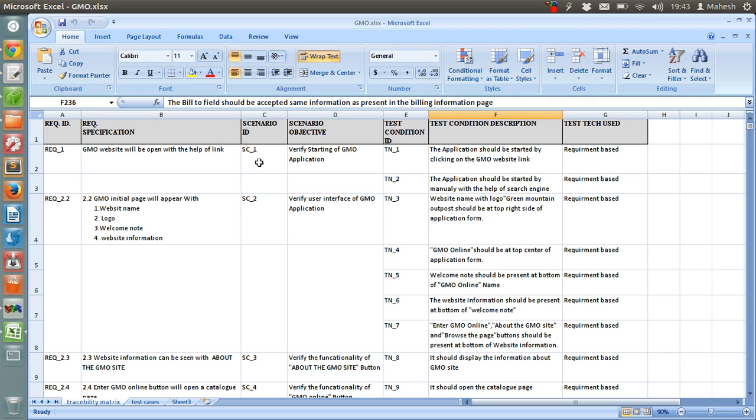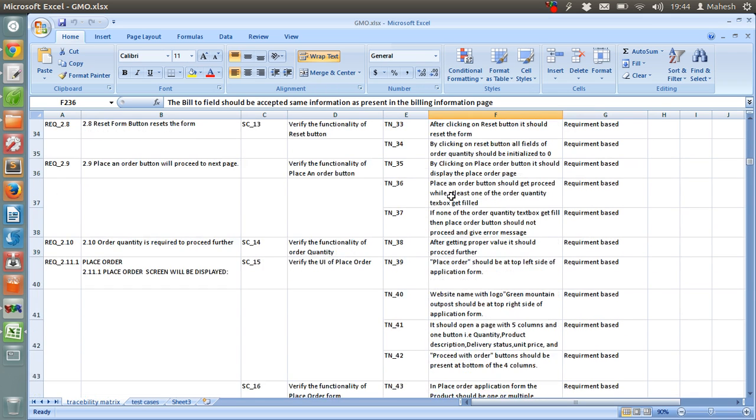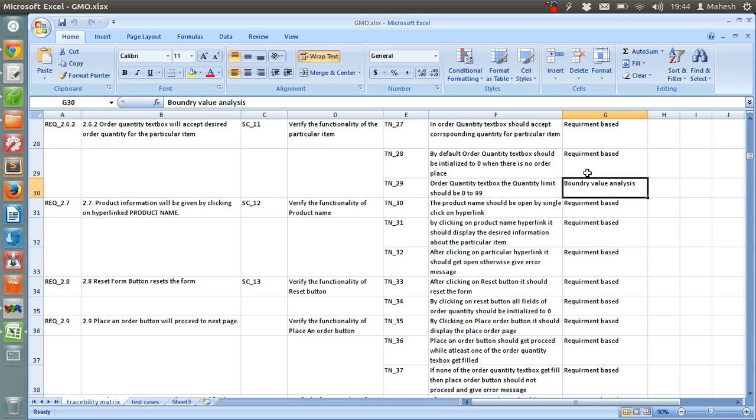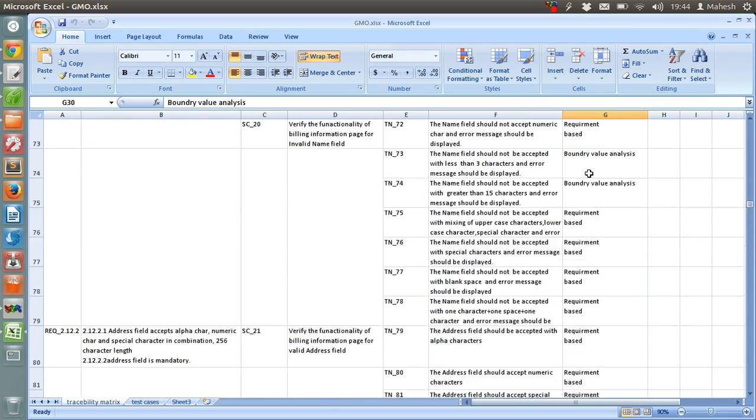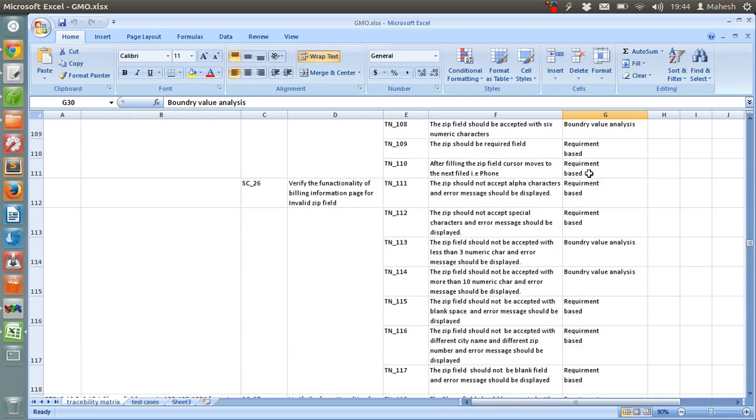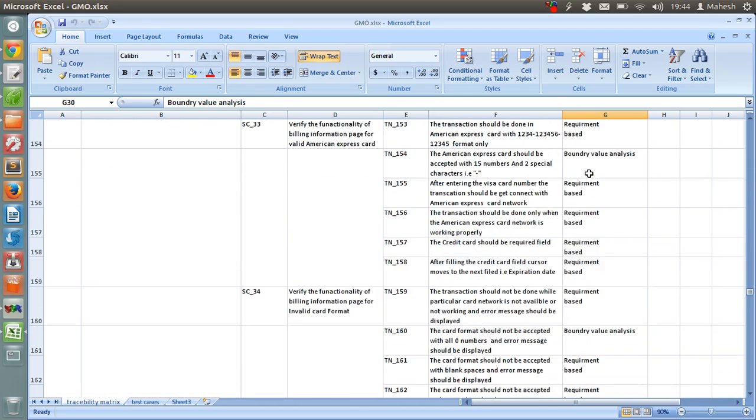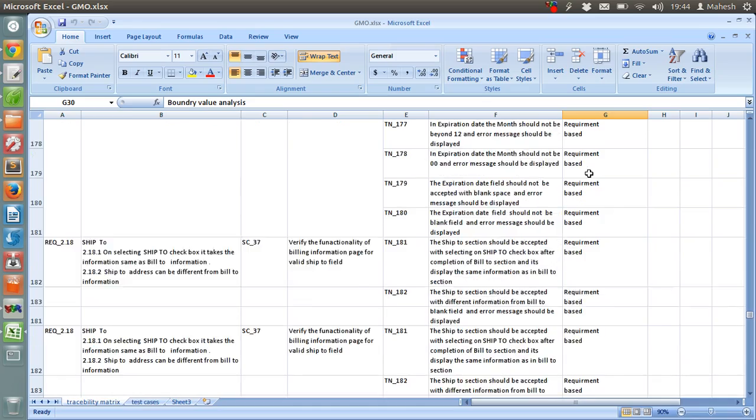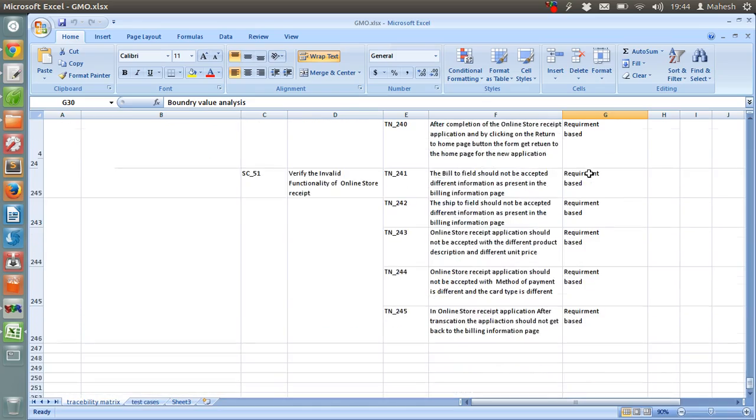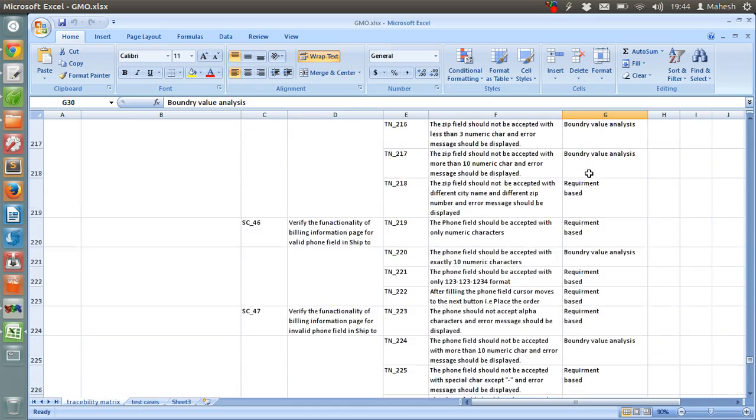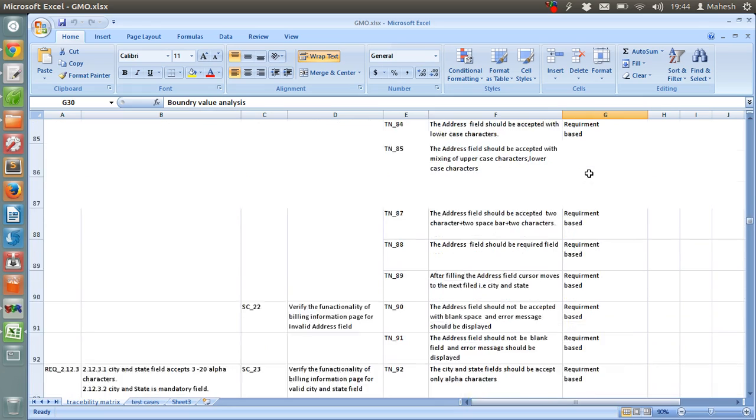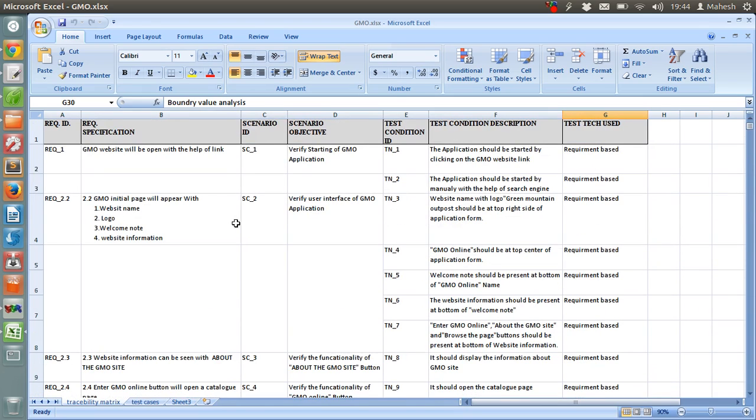As you know, requirement if plainly discussed, then it will have requirement based technique. If you are testing inputs based on boundary values or equivalence partition, then respective test technique is used. As you can see, I have one such condition here where order quantity has a limit from 0 to 99, where you can use boundary value analysis. Similarly, you can use equivalence partition in some other conditions for credit cards or some other tests.